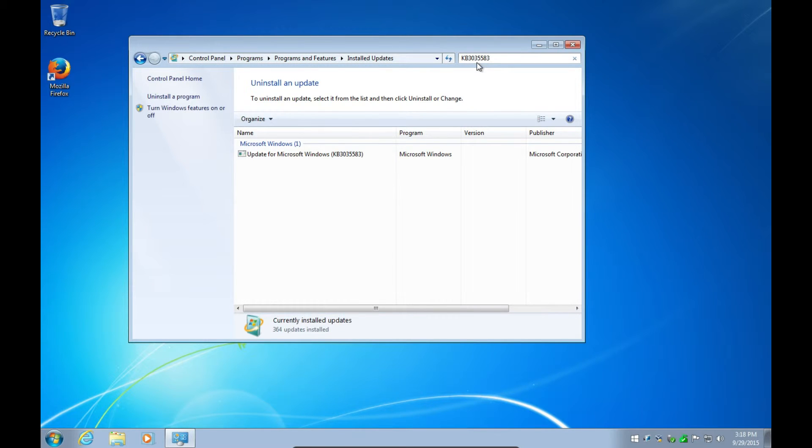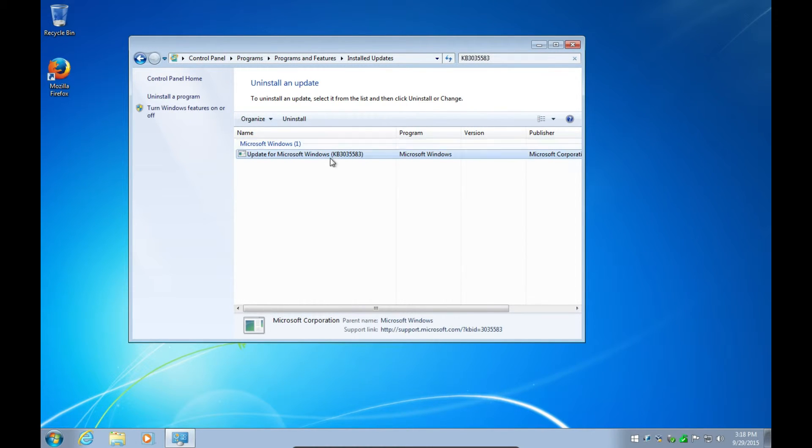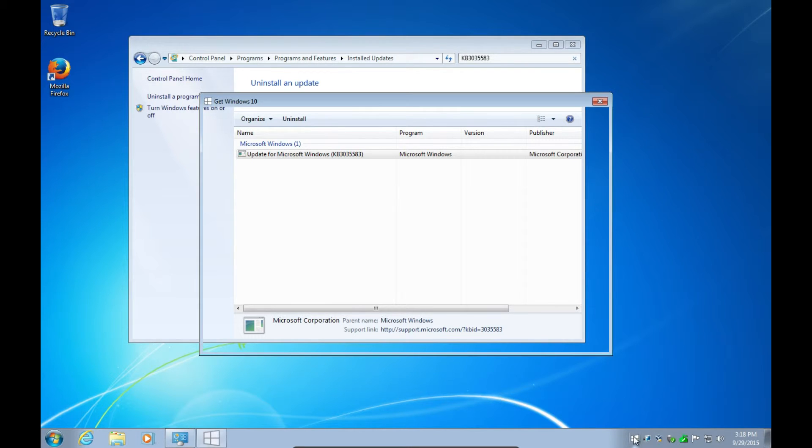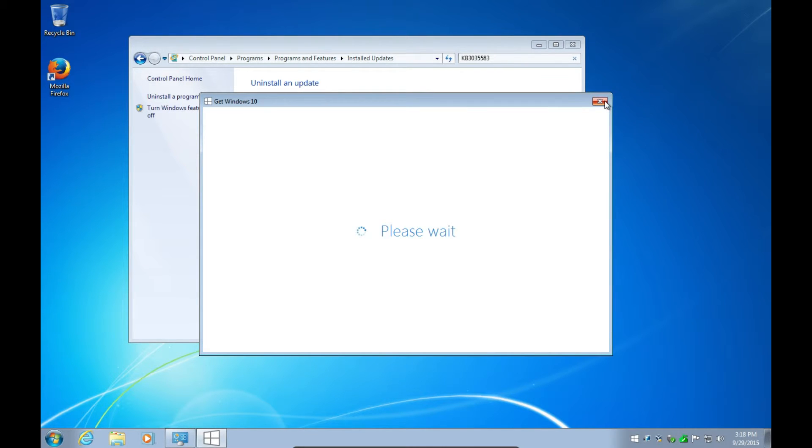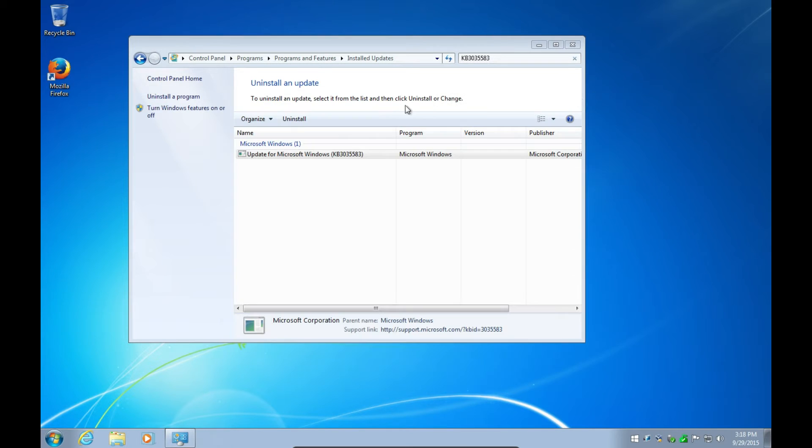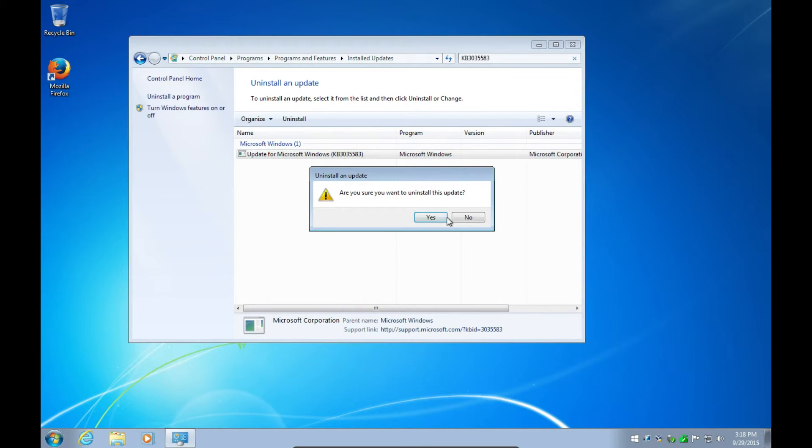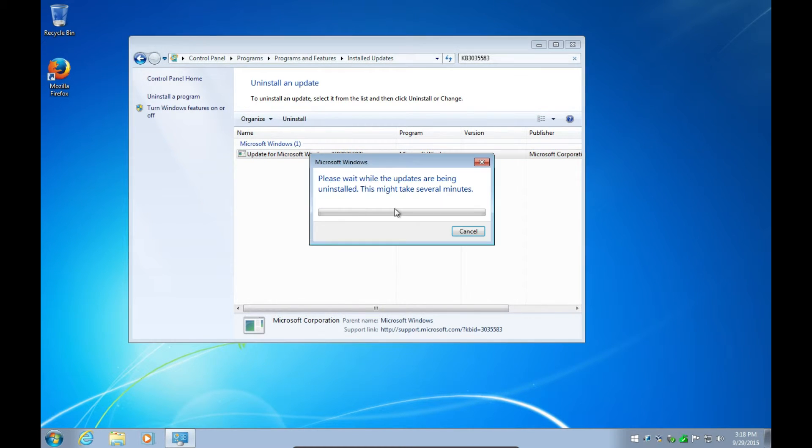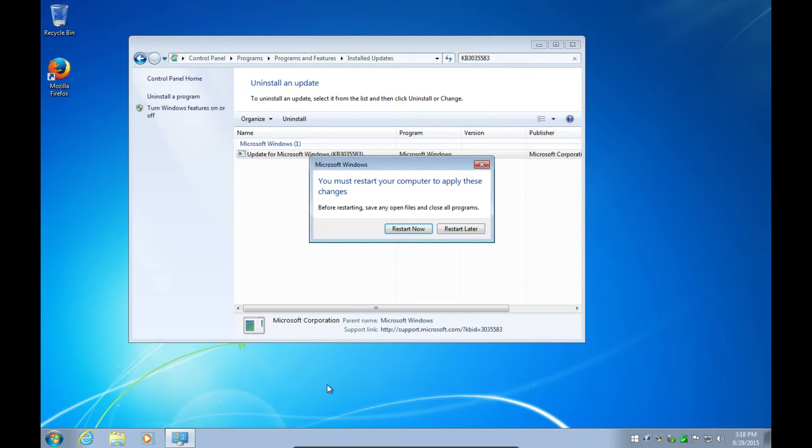And this is the one that puts the icon in your system tray down here that nags you to upgrade to Windows 10. That's all this does, so removing this won't change anything other than removing that. And we're going to restart later.